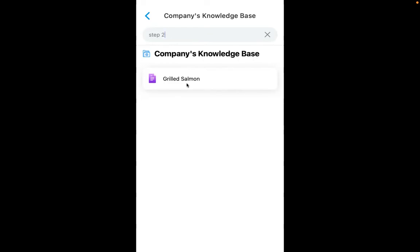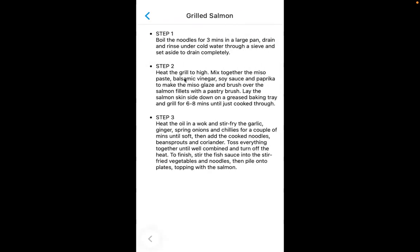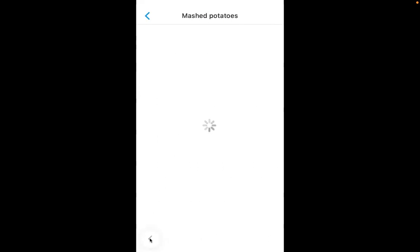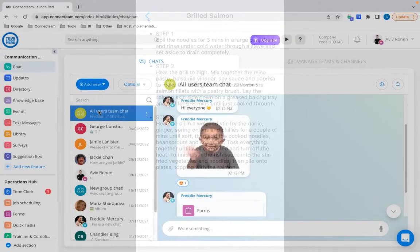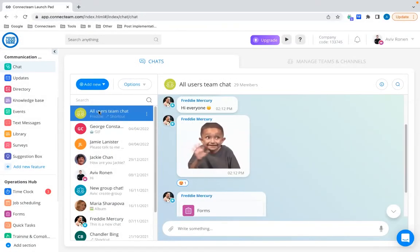Last but not least with the Knowledge Base: you can now swipe through and move between different files using the navigation buttons, easily moving between different documents within the Knowledge Base.